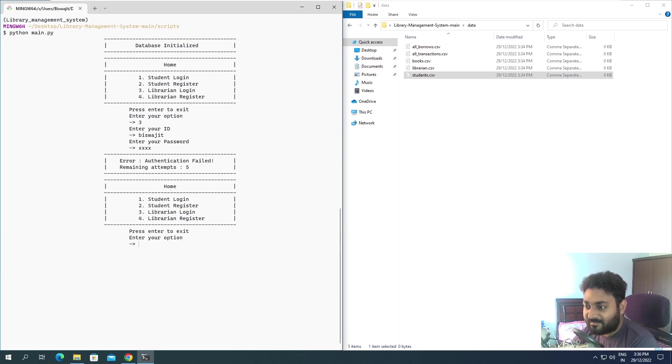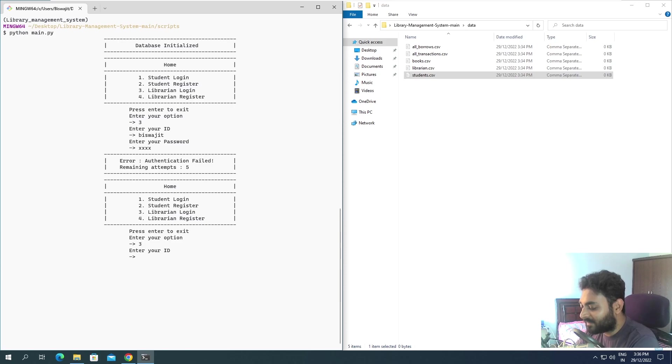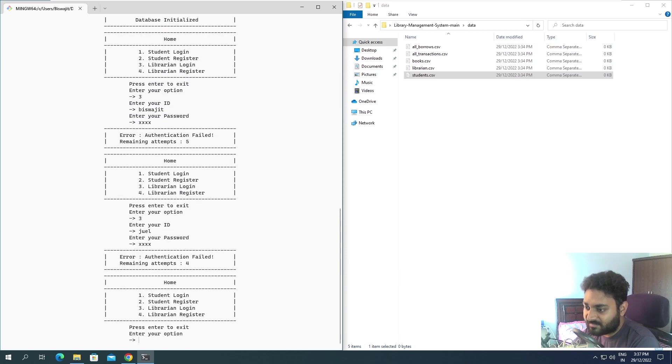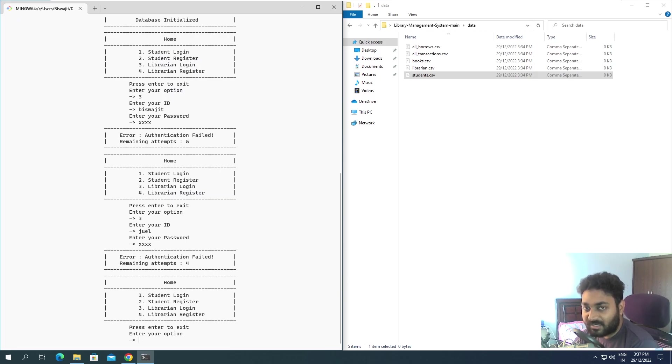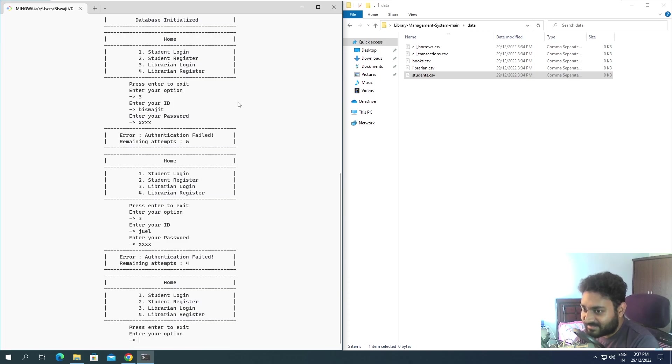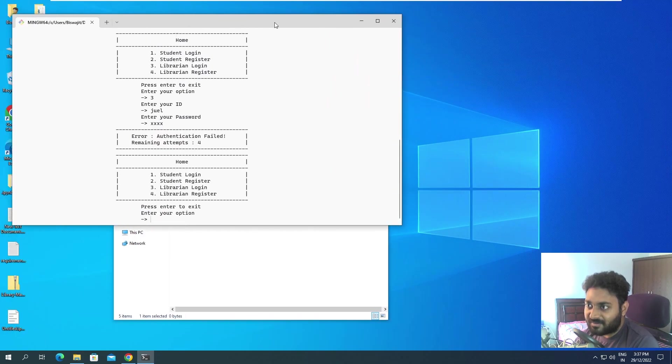Remaining attempt means if you are not able to authenticate for more than five times, the program is going to break automatically. For example, if I give another wrong ID, maybe I'll give some other name like Joel, and the password as pass or something. You can see authentication failed, remaining attempts four. If you continue to do it like that, the program is going to break. This is something that I have put from my end.